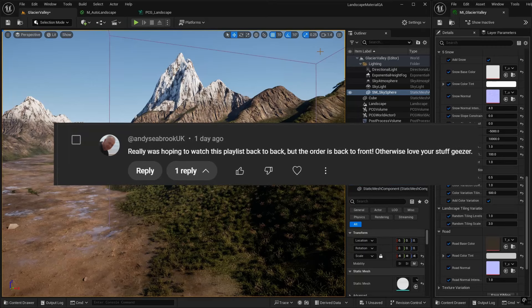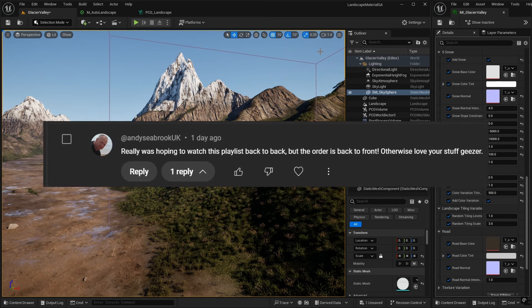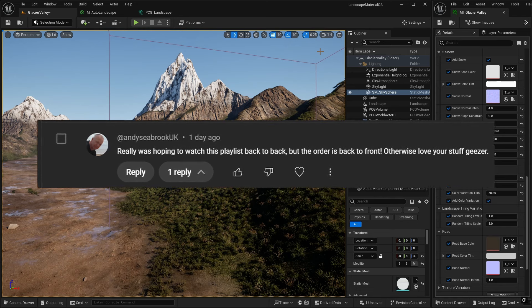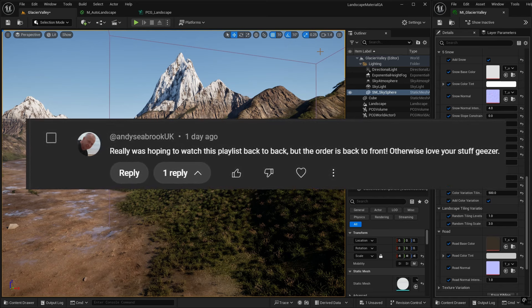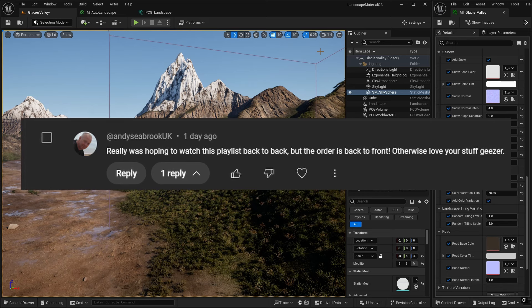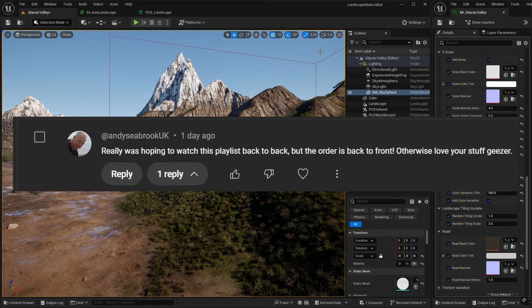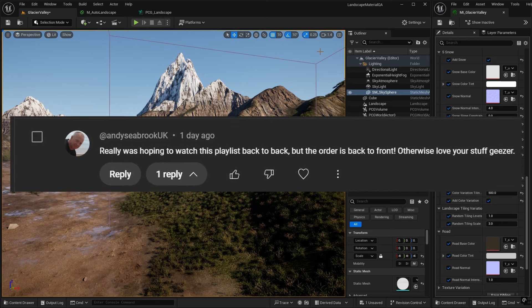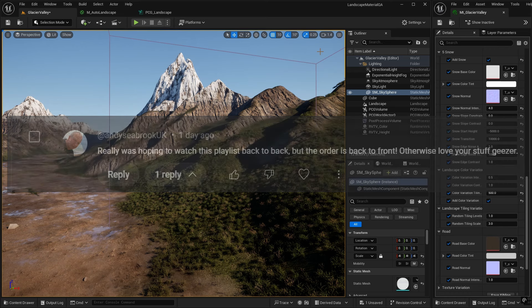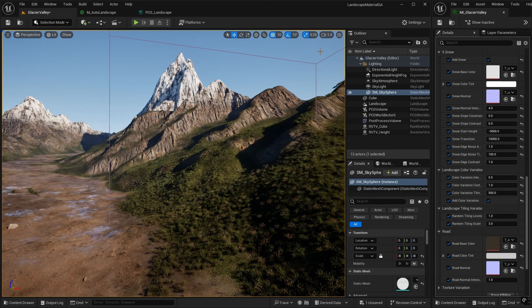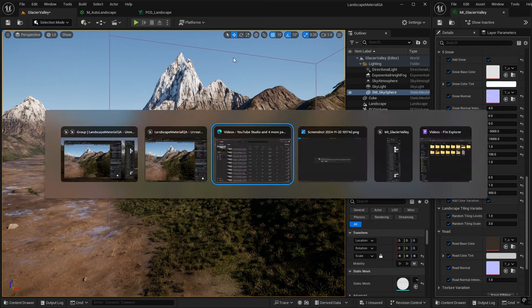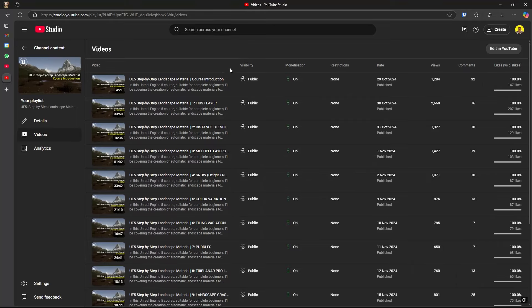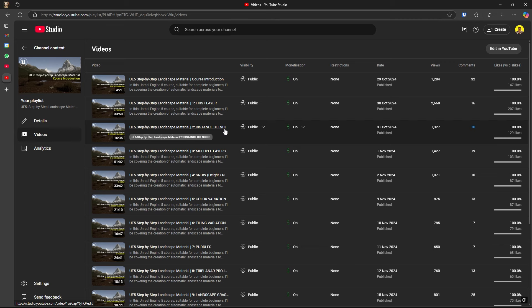Andy Seabrook says, I was really hoping to watch this playlist back to back, but the order is back to front. That was my mistake. I didn't check that out. As I published each video, it was putting the new videos at the front of the playlist. So I've just gone and changed the order. So it's in the published order. And you can see now this is the playlist starting off with the introduction and going through everything in order. And hopefully as I add new videos, including this one, they will go at the end of the playlist. So sorry about that, Andy. But it's been fixed now.